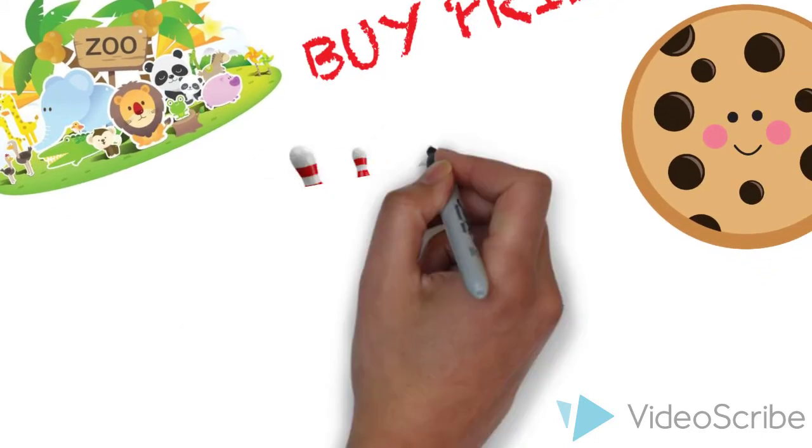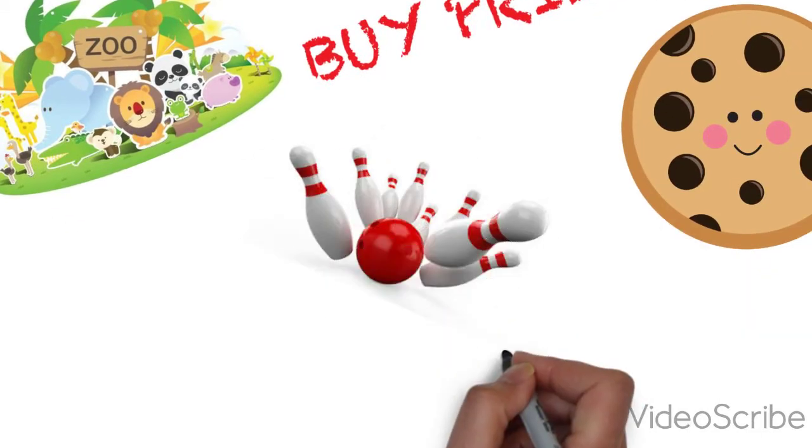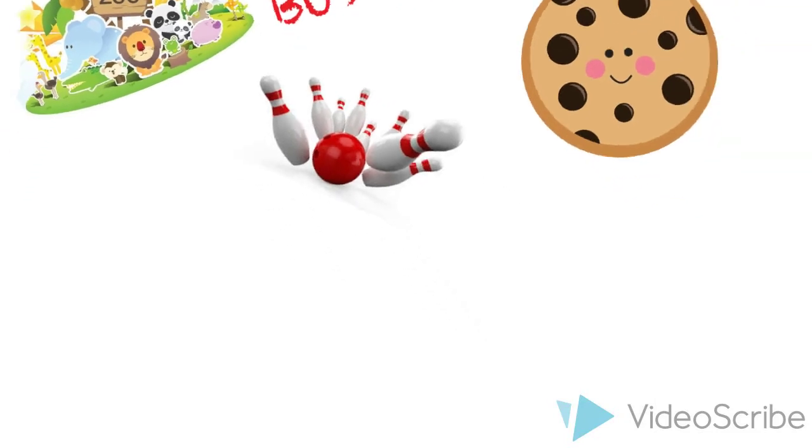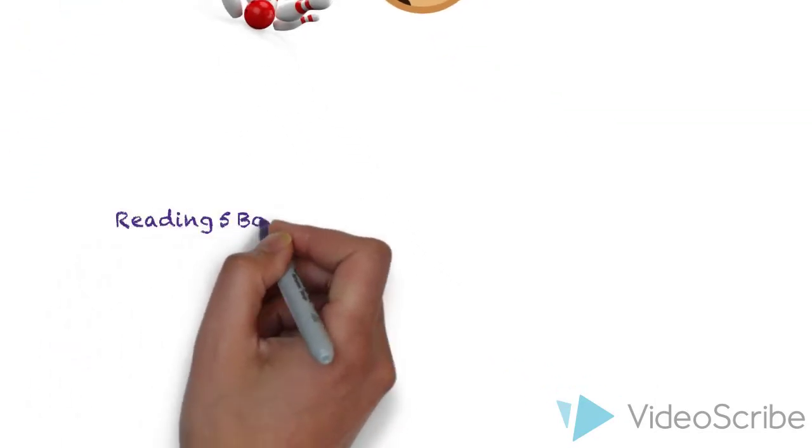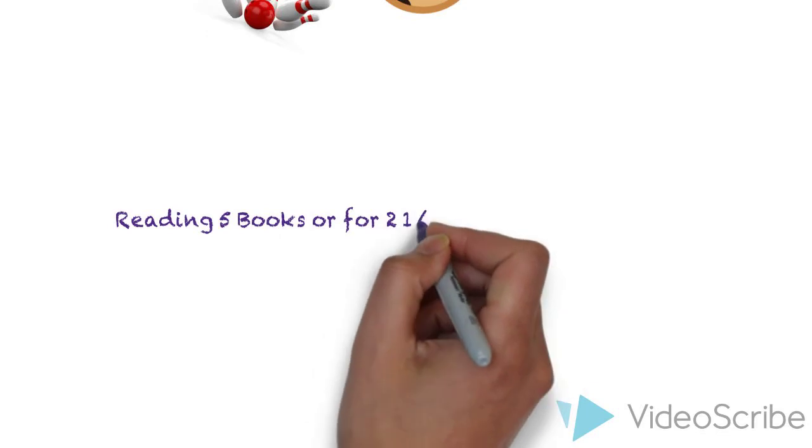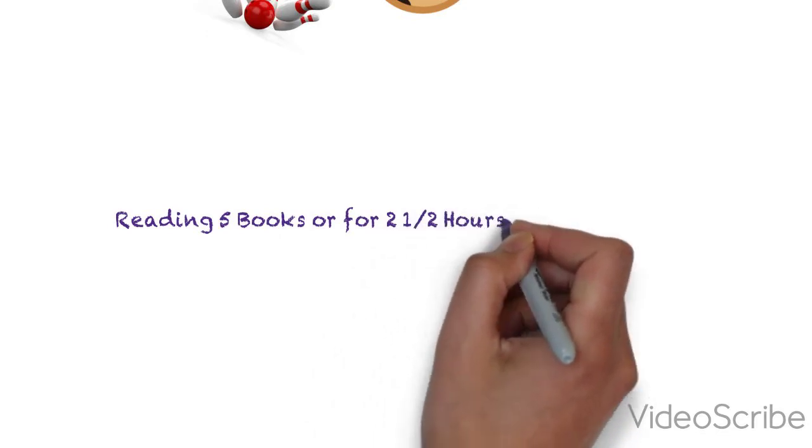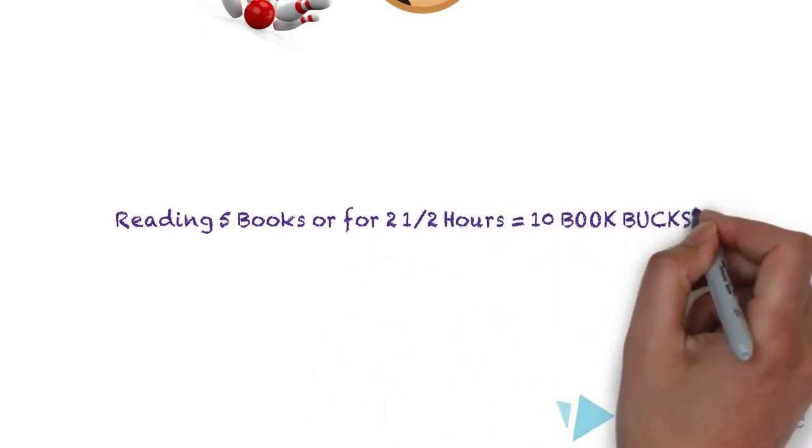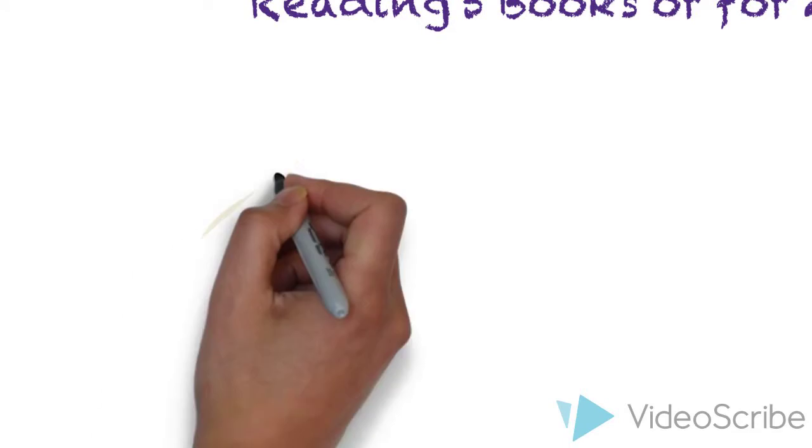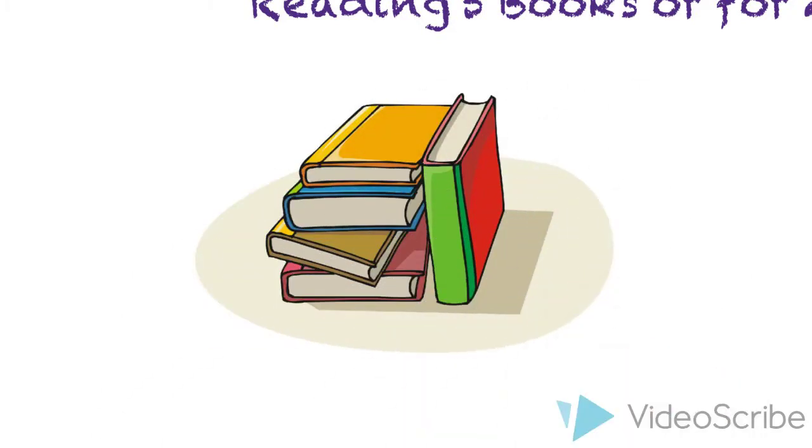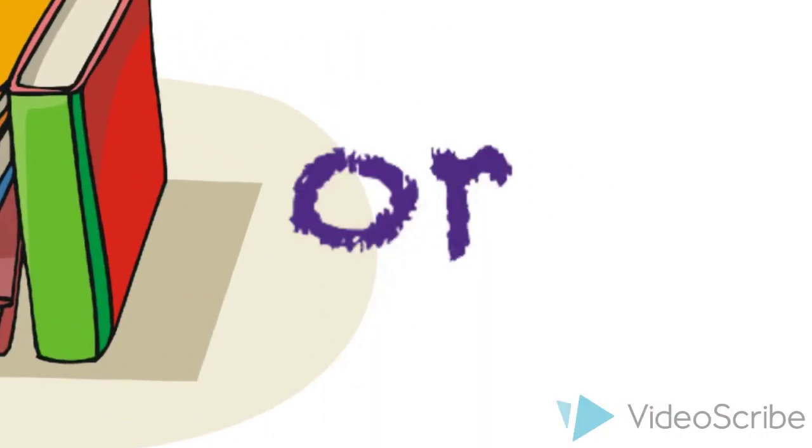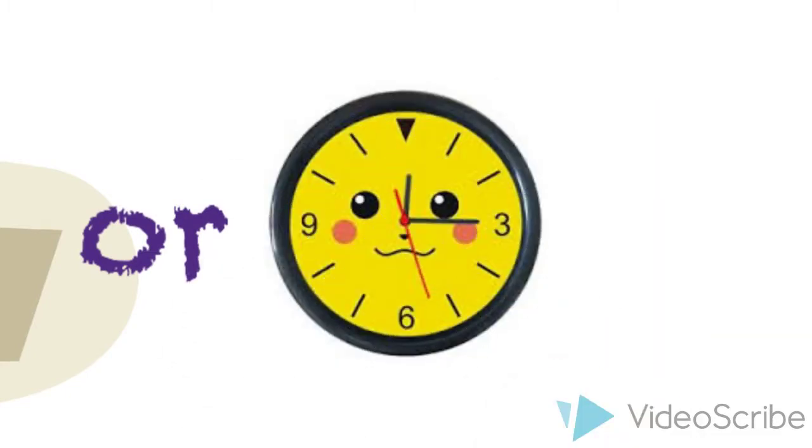So just how much reading earns you how many Book Bucks? Well, to start, one log equals five books or two and a half hours of reading. That one log earns you ten Book Bucks that you can use at our store. So that means five books or reading for two and a half hours equals ten Book Bucks.